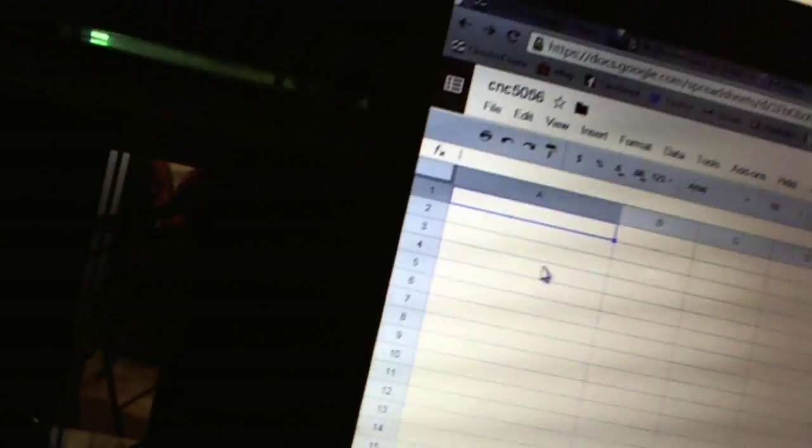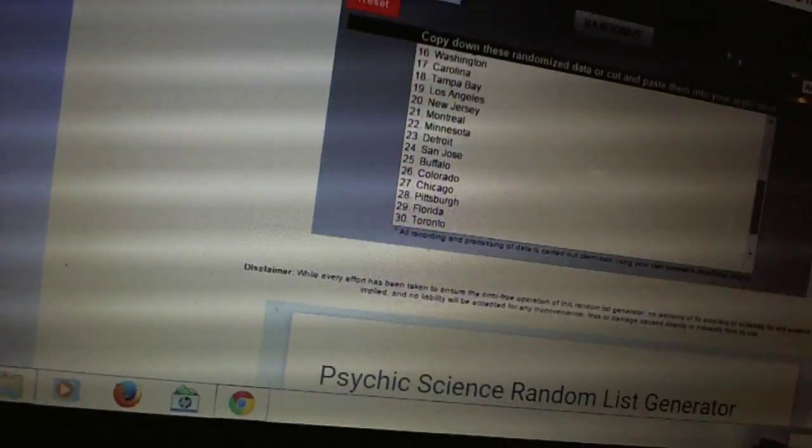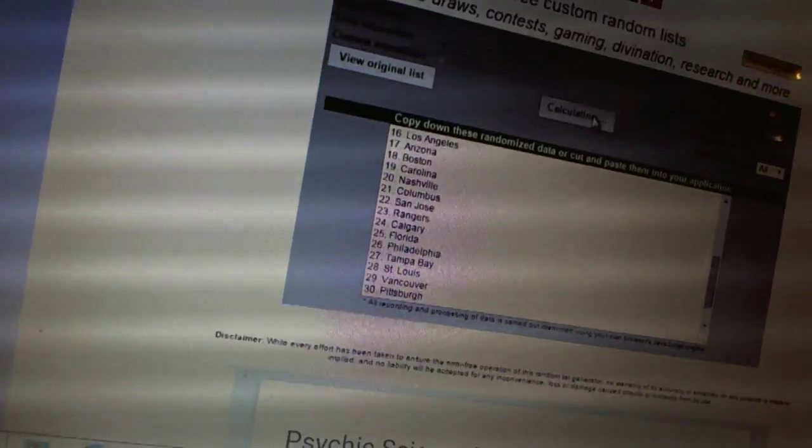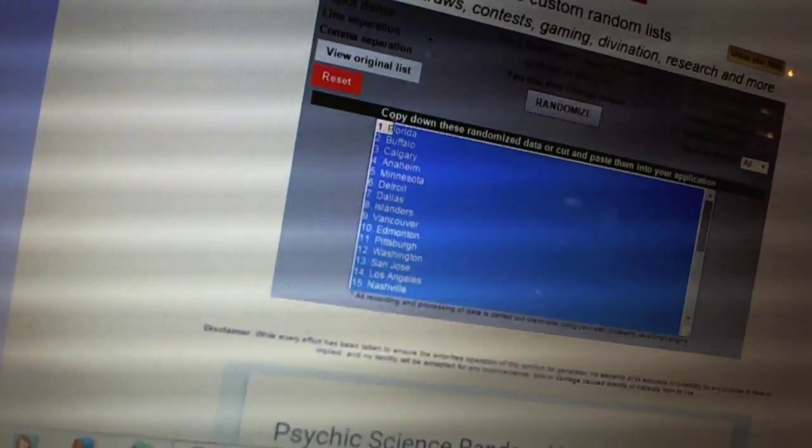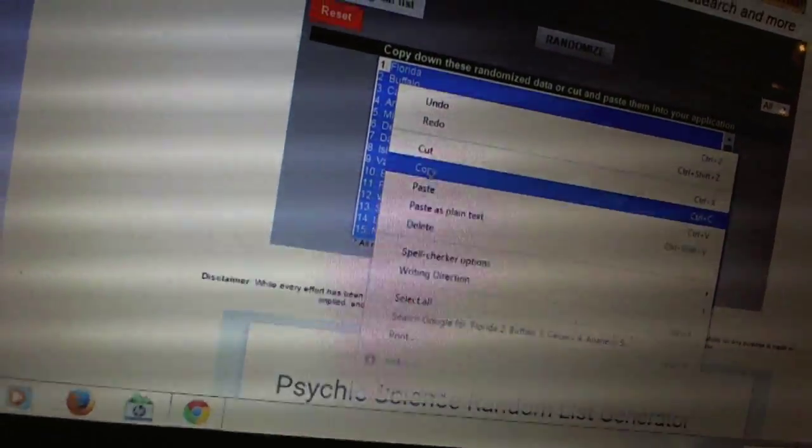Copy. And four times on the teams. One, two, three, four. Copy. All right.